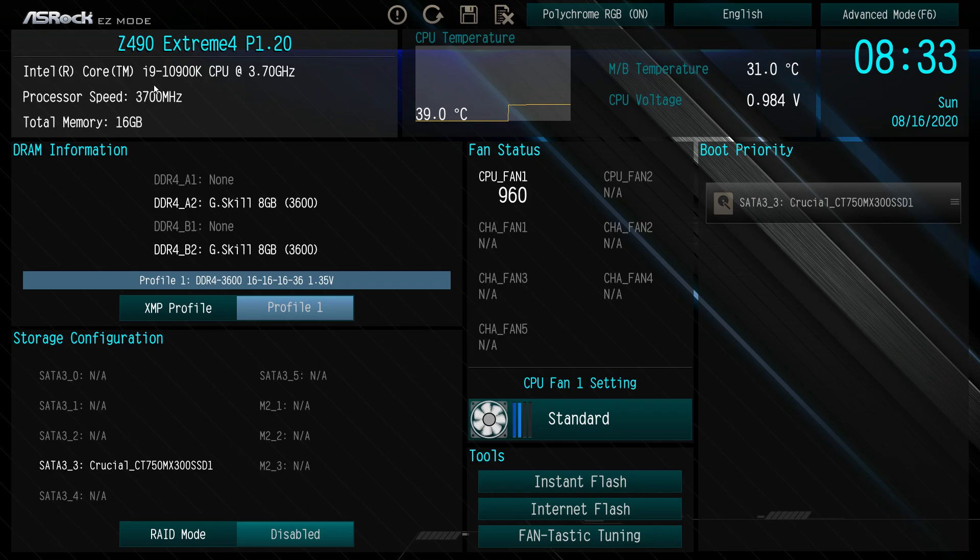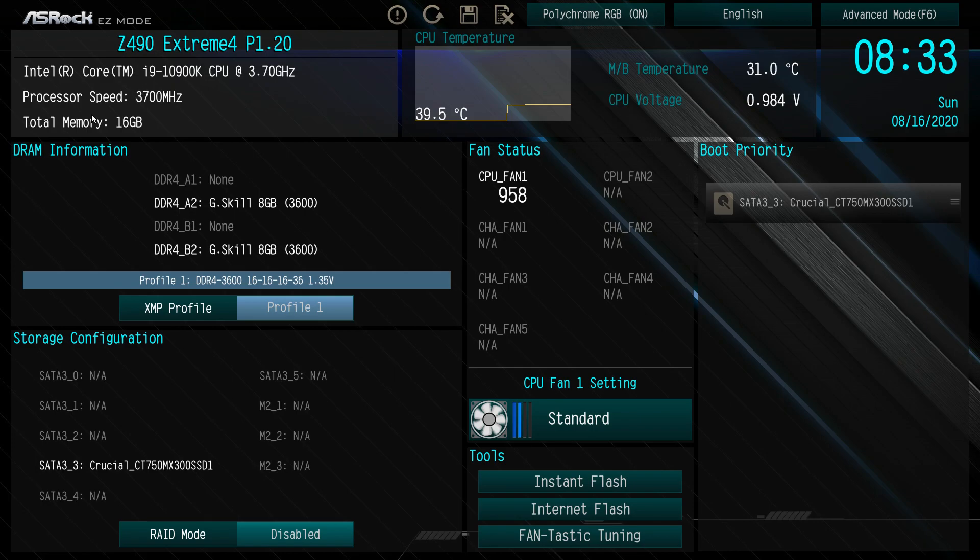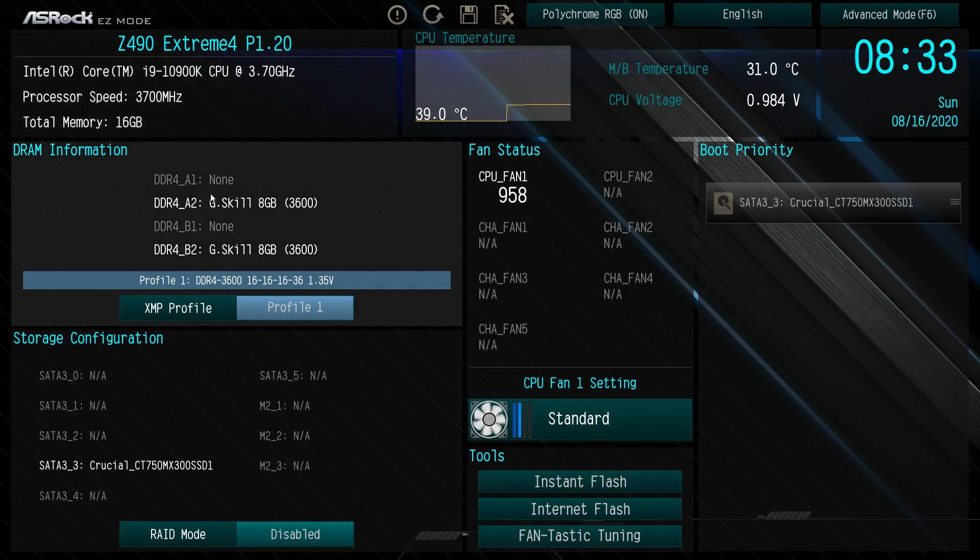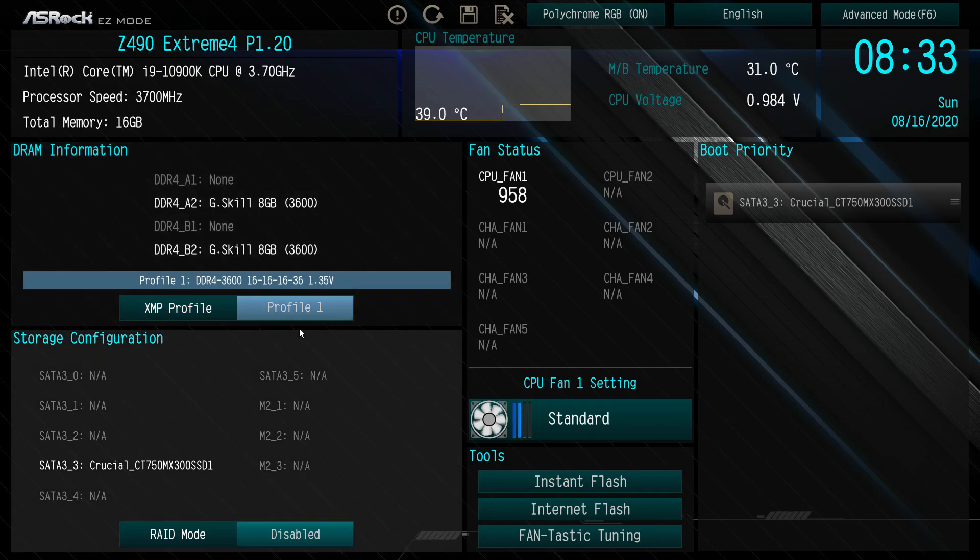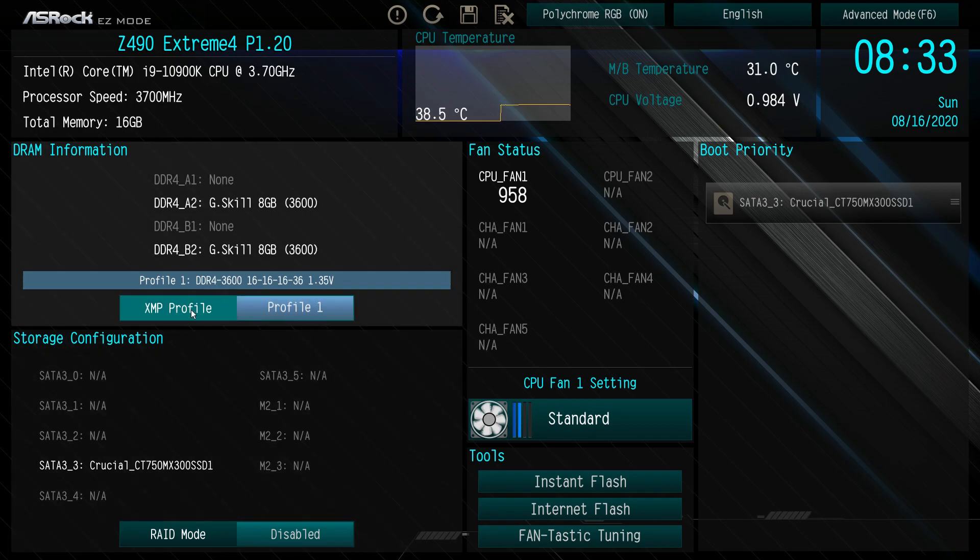Here we can see what version of the BIOS, so we're running P1.20. You can see our processor that we're running, processor speed, our total memory, our DRAM information. You can see we have G.Skill memory in there. One of the biggest things you're going to want to do when you first build your system or get into the BIOS is set your XMP profile.